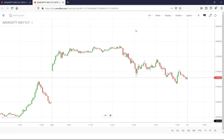This is the time frame — 1 minute, 2 minute, 3 minute, 4 minute, 5 minute, 10 minute. This is the time frame. This strategy is based on intraday. This is the 1-hour trading. So this is the intraday.